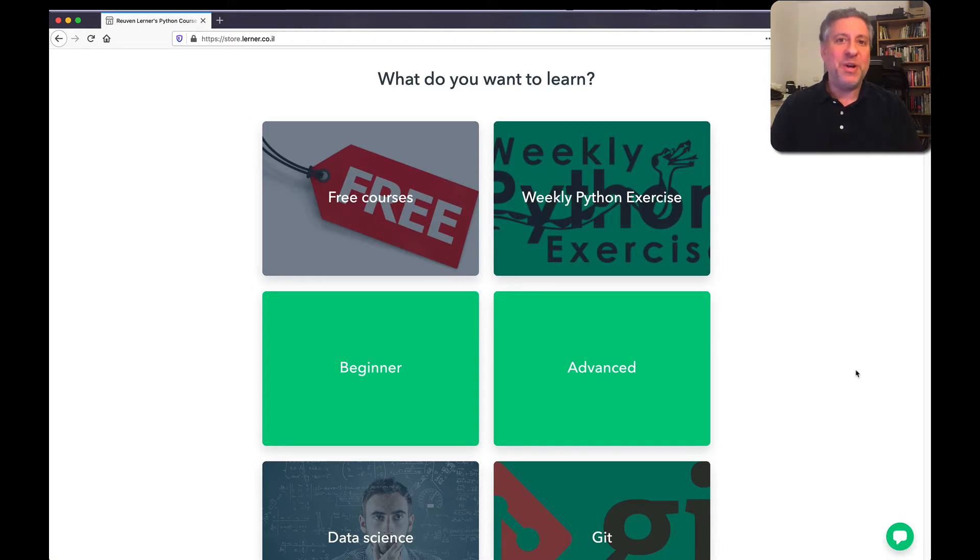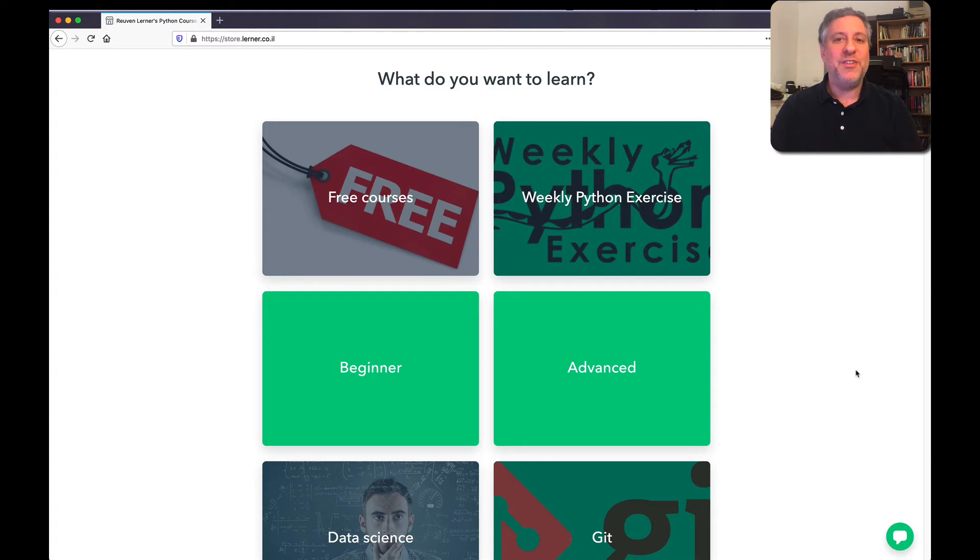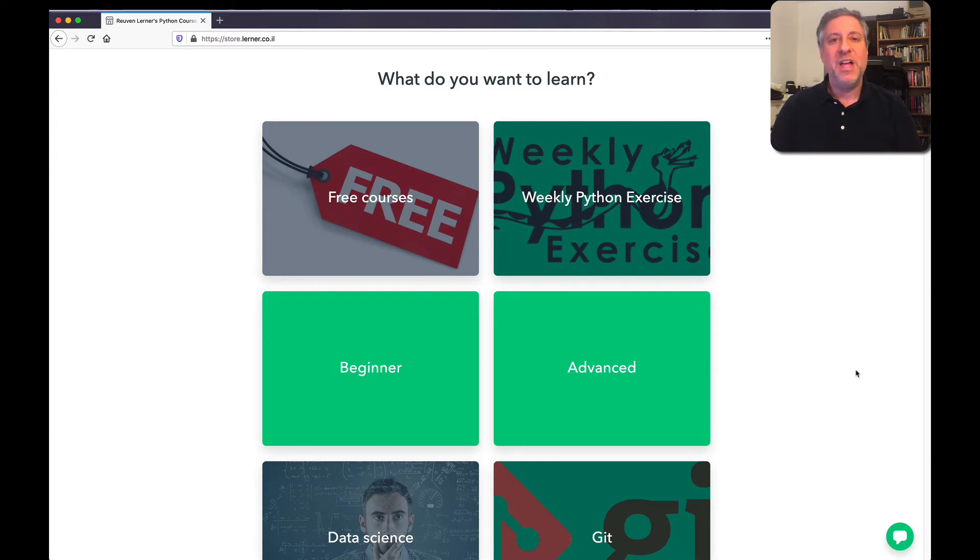I know it sounds like a lot, and it is, but despite its age, Python is one of the hottest programming languages out there right now.